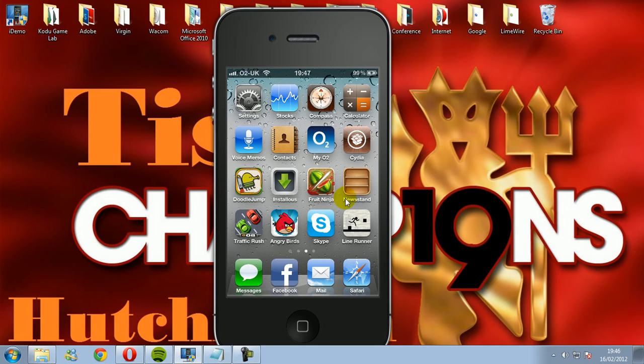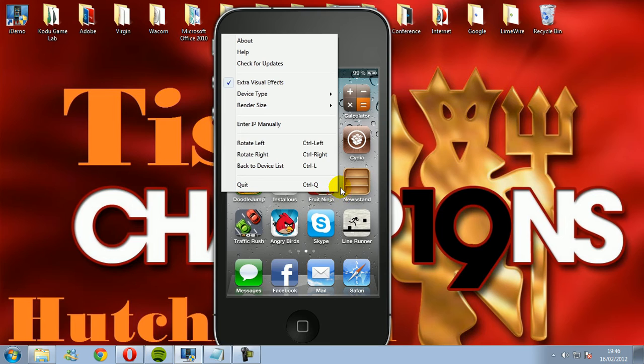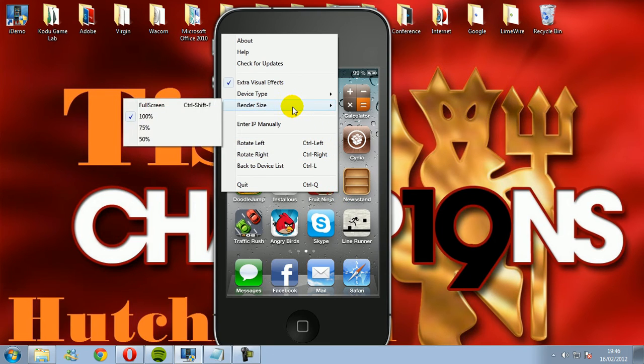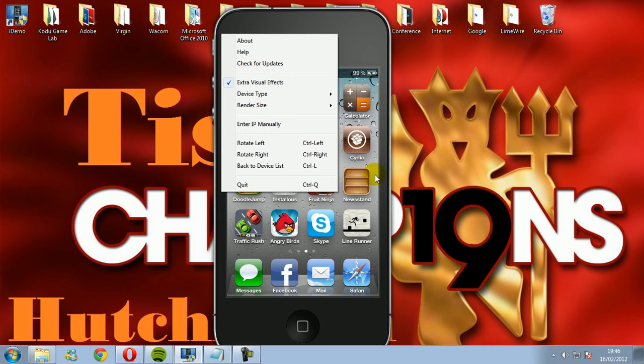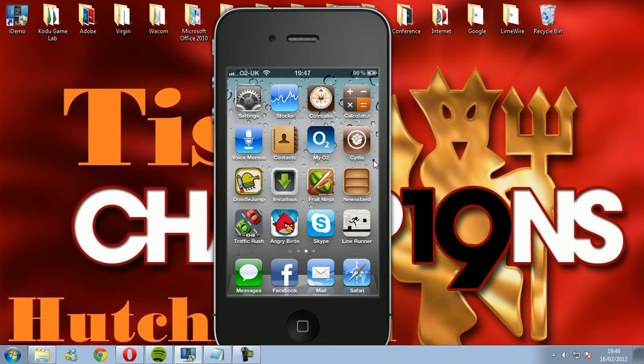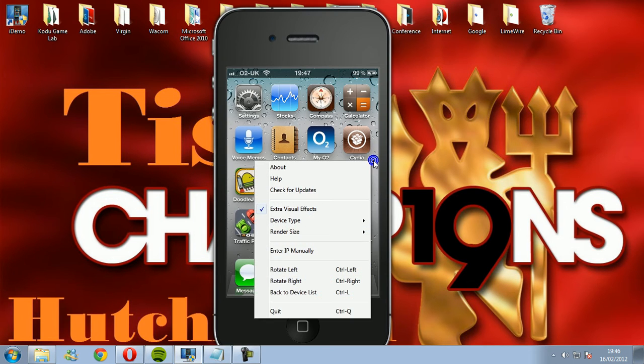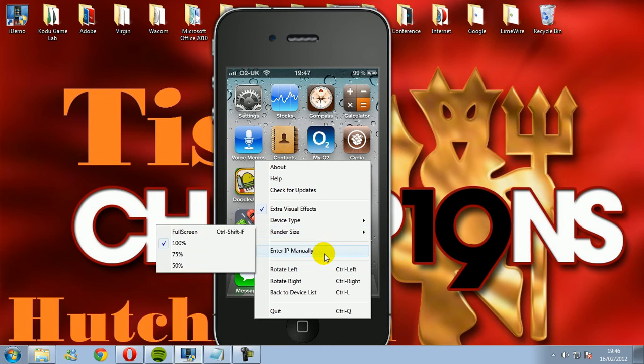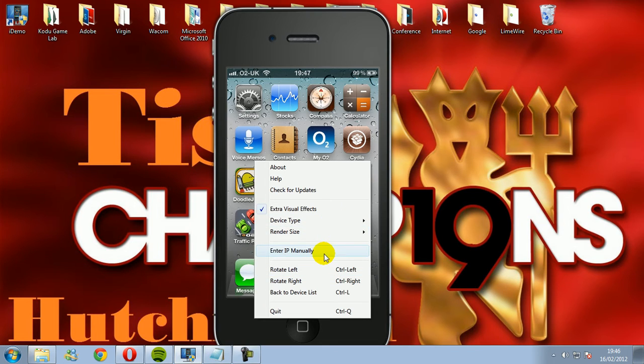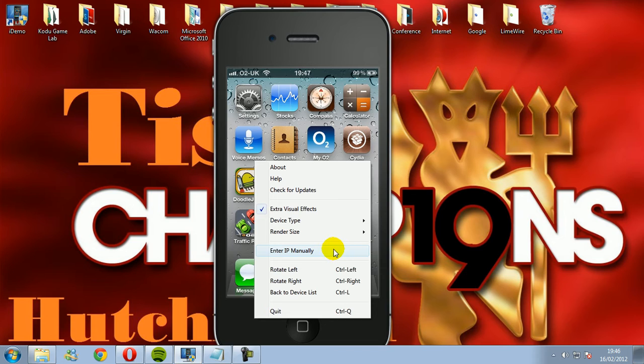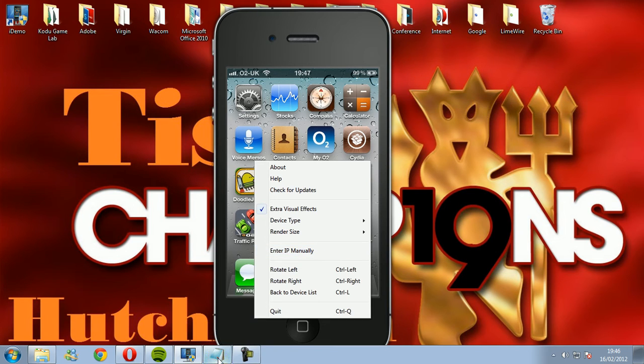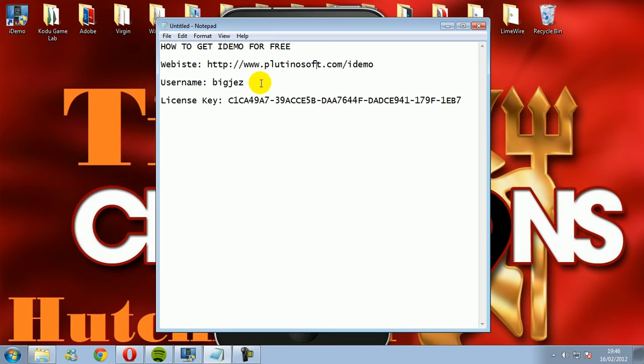When you enter in the username and the license code, you're going to right click on the actual screen on your computer. It will say something like purchase product, but you don't purchase it from the website. You purchase it by entering the values manually. This is what you're going to need to put in: big jazz for the username.